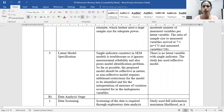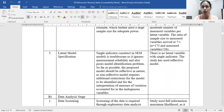For latent model specification, a single indicator construct in an SEM model is troublesome as it ignores measurement reliability and poses model identification problems. The proposed model should be reflective in nature, as non-reflective models require additional restrictions for identification. In our case, there is no latent variable with a single indicator, and the study has used a reflective model only.